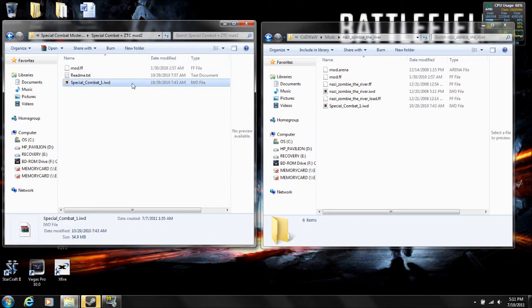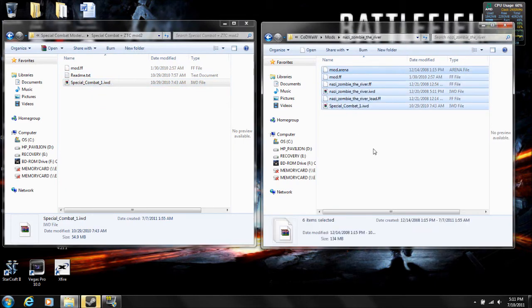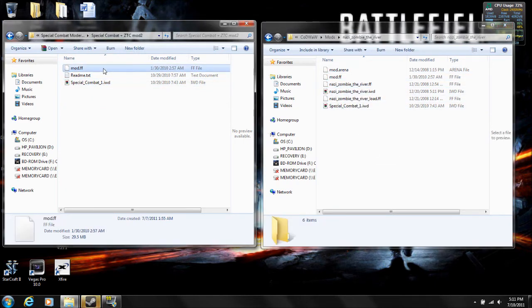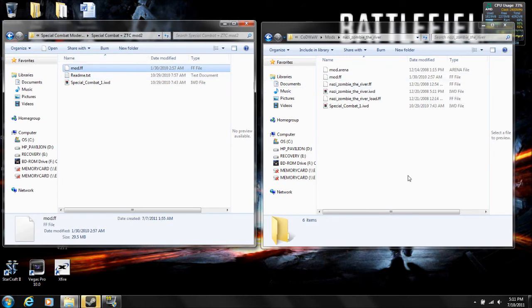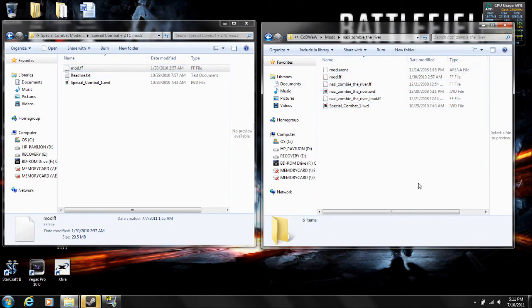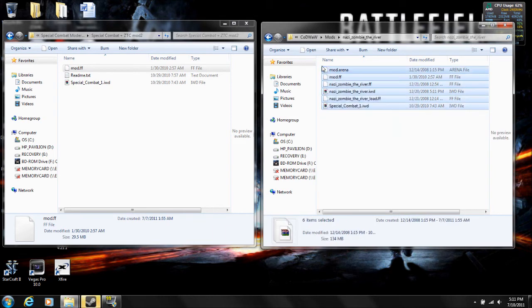Put in the Special Combat 1.iwd. Sometimes it might ask you to replace the mod.ff because it might already have it in the file or in the mod itself. But you still need to replace it, otherwise it won't work.